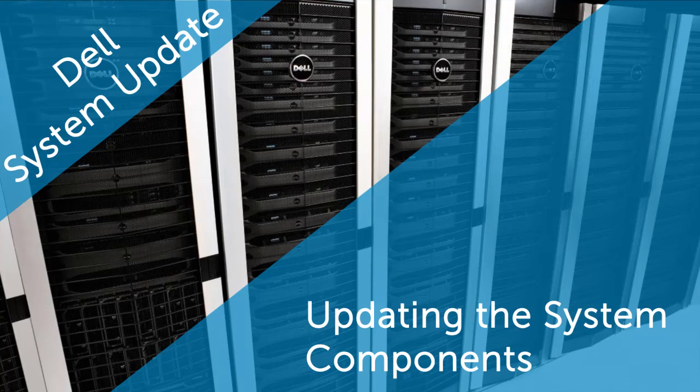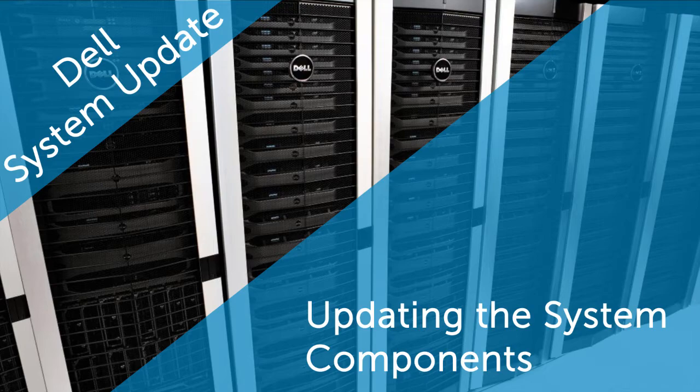In this video, we'll demonstrate how to update the system components using the Dell System Update, also known as DSU application.